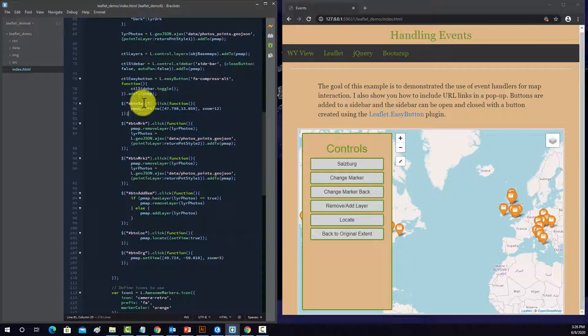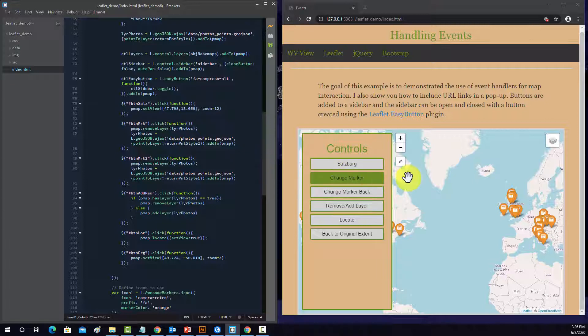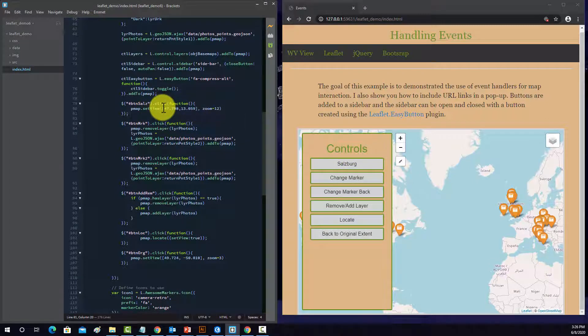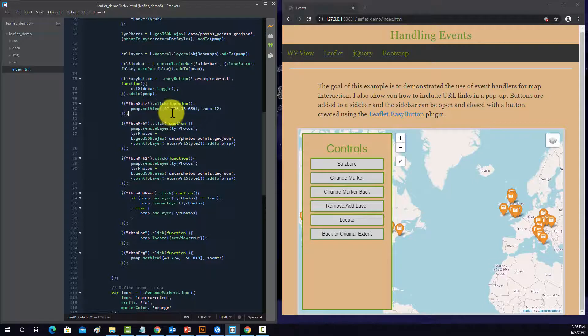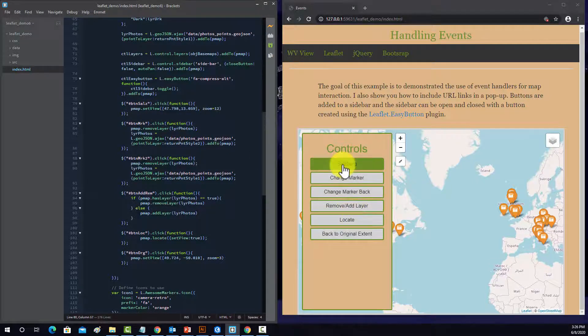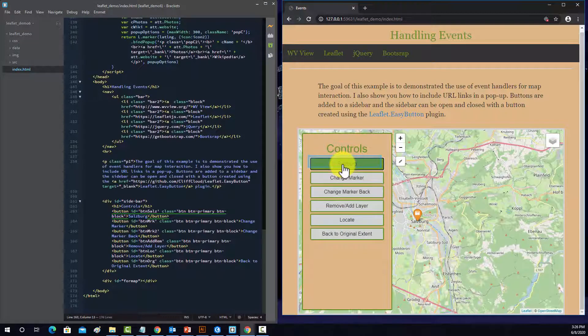So when you click on this button, it's going to execute this function, which causes the PMAP to the view for the object, the PMAP object to change to a new center and a new zoom level. So that's what that does when it's fired.